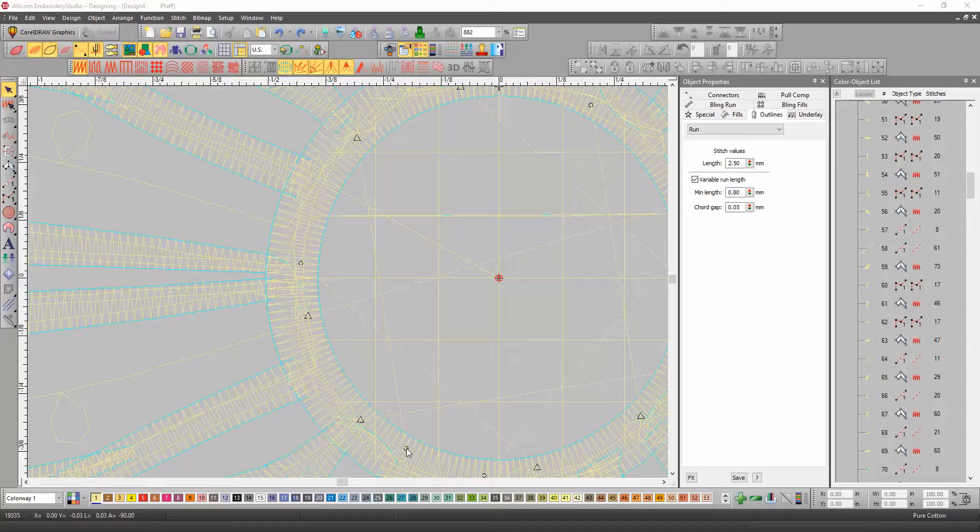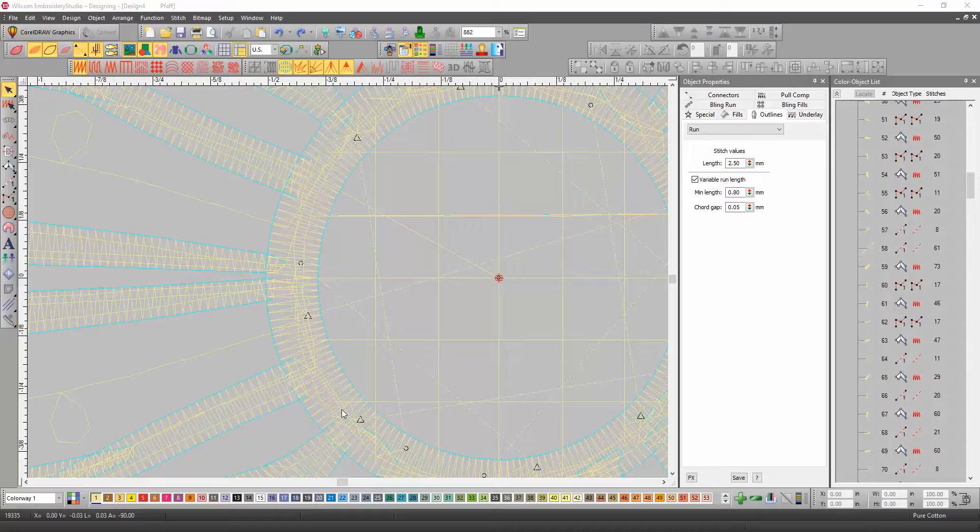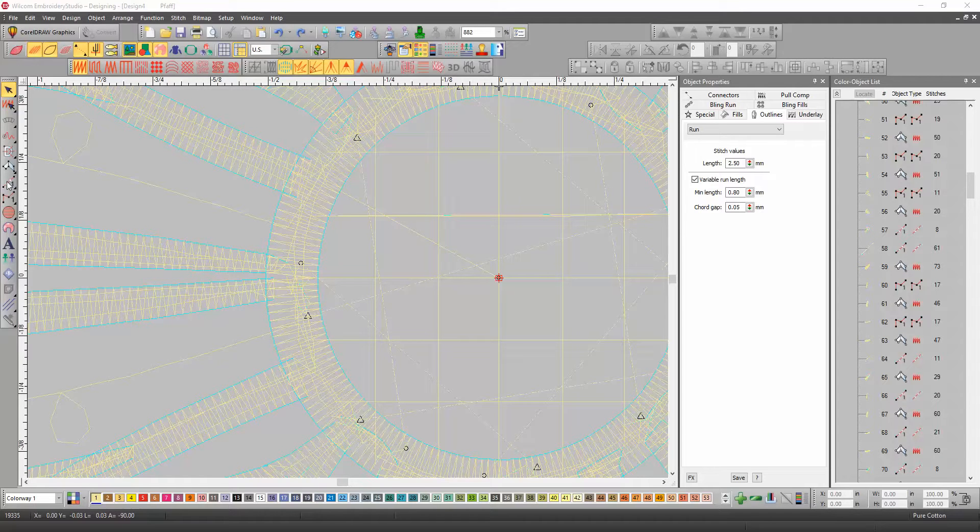So, the easiest thing to do is to insert a run stitch down to here, and then sequence it properly. And the way you do that is, activate the run stitch.